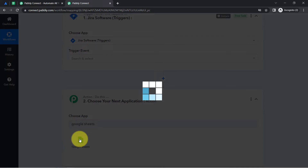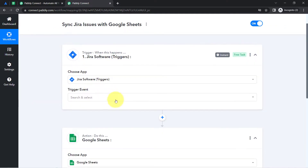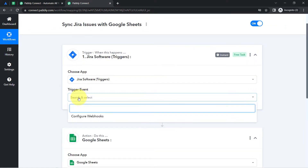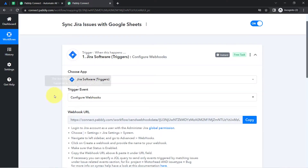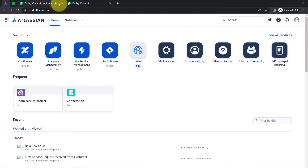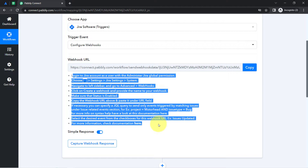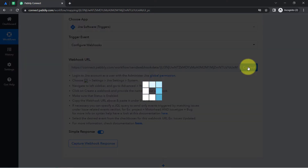I have selected both applications. Now I am going to connect to both applications one by one with Pabbly Connect. Firstly, I will select the trigger event, which is 'Configure Webhooks.' As soon as I select this, you will notice a webhook URL. With the help of this URL, I am going to build a connection between Jira and Pabbly Connect. The instructions for the same are already given here — you will have to follow them one by one carefully. Let me first copy this URL.